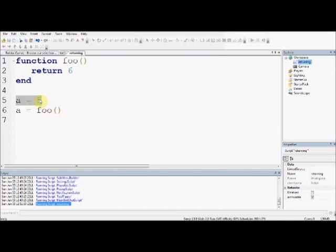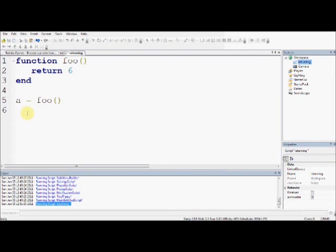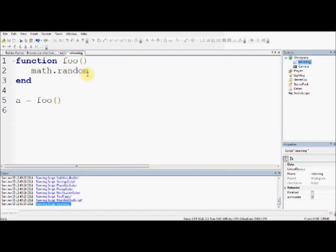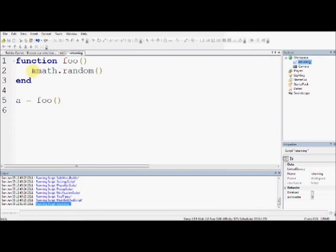So what's the use of this, you might be wondering. Well, for examples, there's, we've covered this already, I think, as a math function called math.random. So this function, math.random, uses return, as does any function, to give you the random number. So if you said a equals math.random...